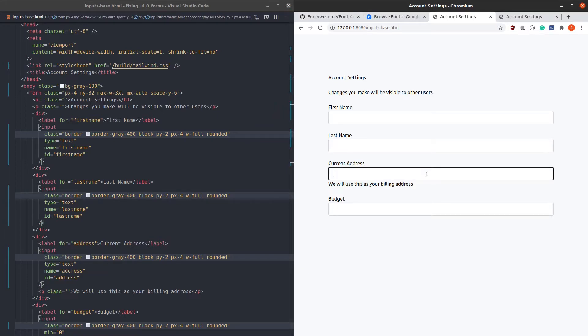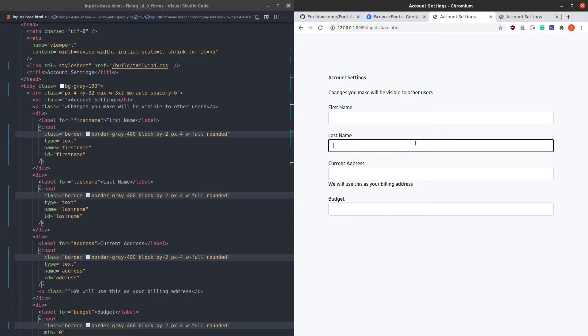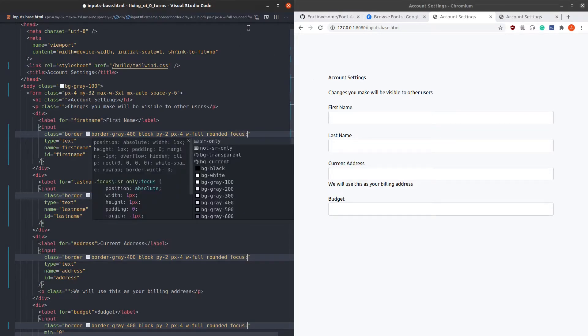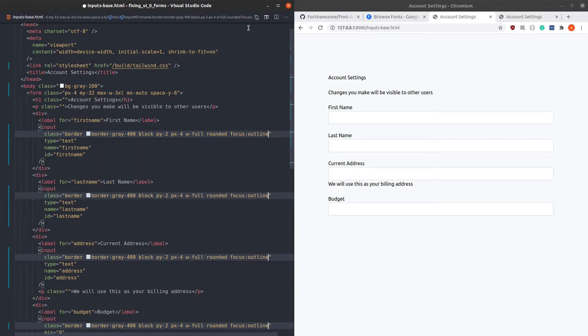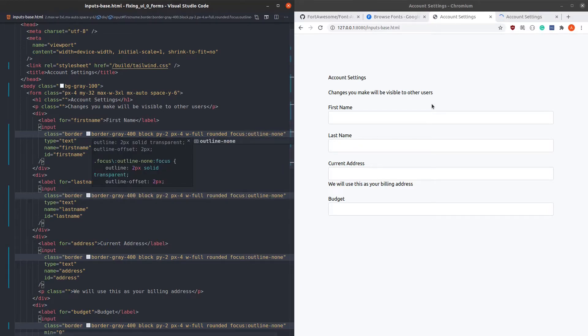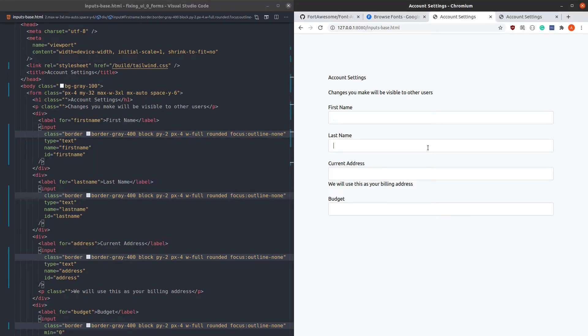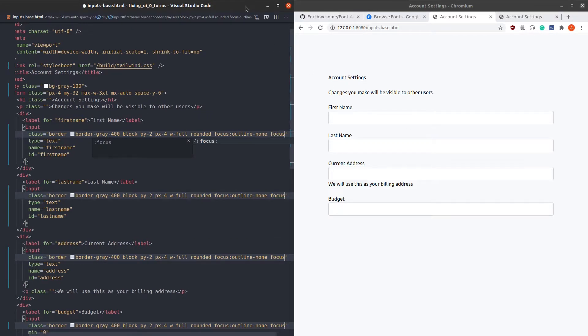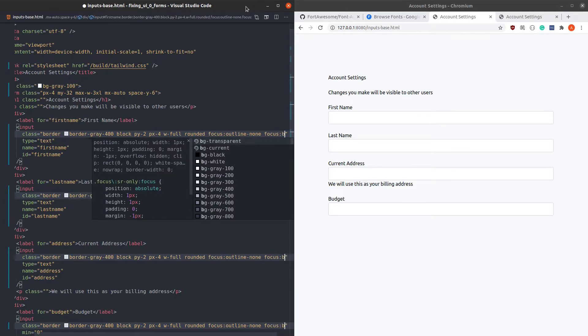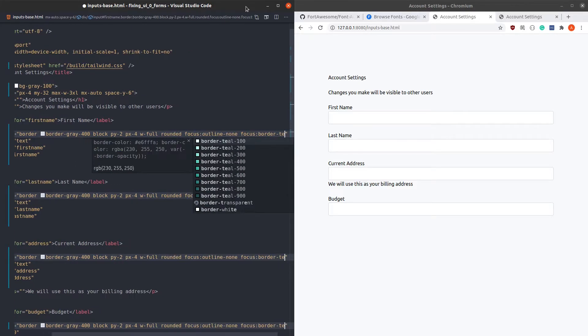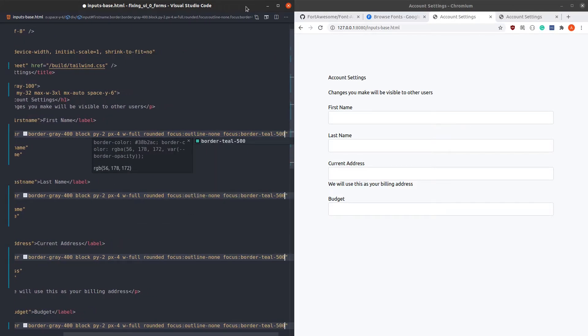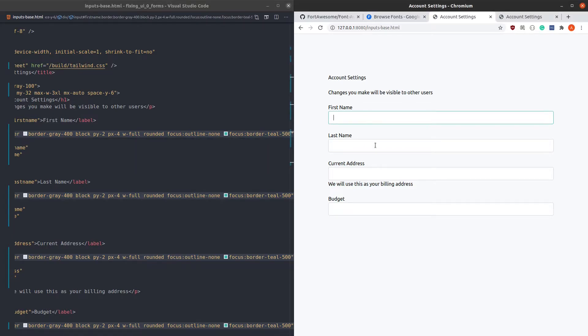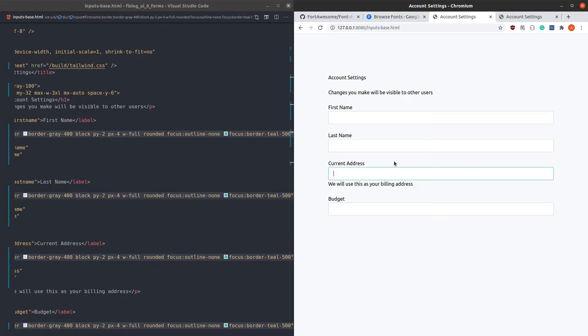With the outline removed, it's very difficult to tell which input is currently focused. To fix this, let's instead change the color of the border. Let's give them a nice medium teal color. You don't have to use teal as the color. In fact, you can use any color you want. I would encourage you to use your brand colors. For example, Discord uses their purple in their login form.